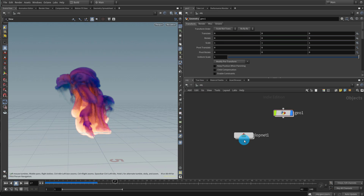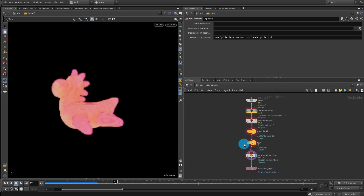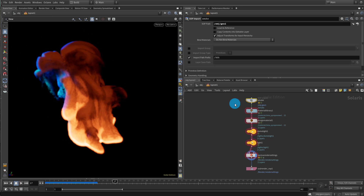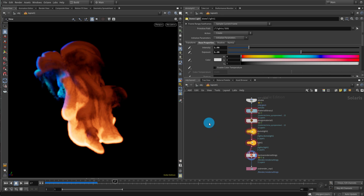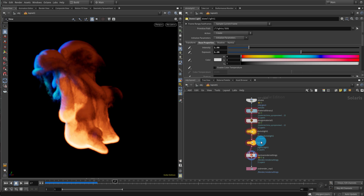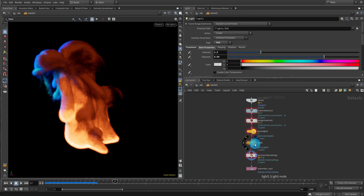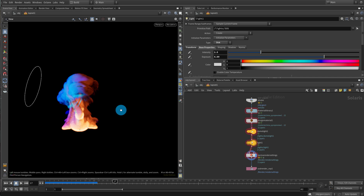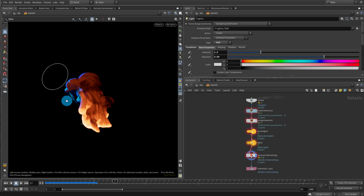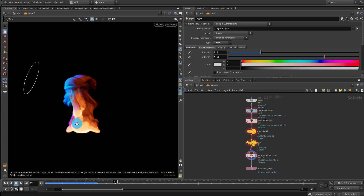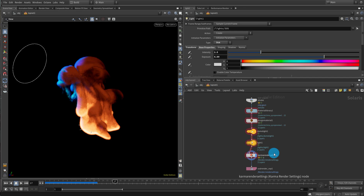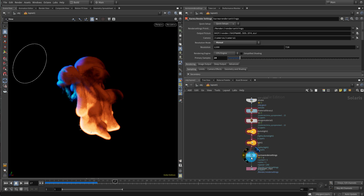Let's come into LOP net to show you what I have. I brought in my smoke and I have one dome light and one disk light hitting from the side. There's no HDR or anything, and then I just have my Karma render node.